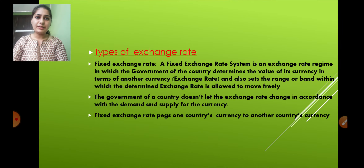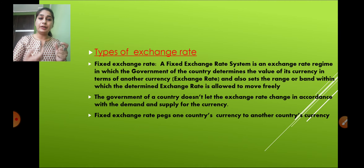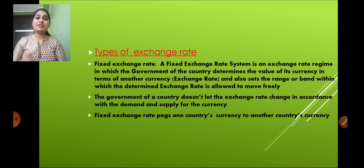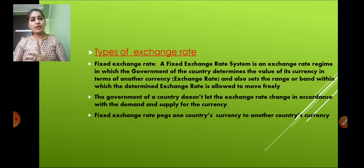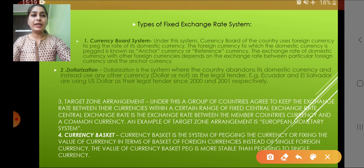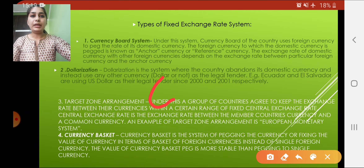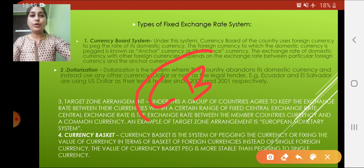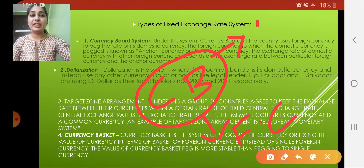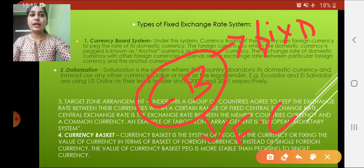Fixed exchange rate pegs one country's currency to another country's currency — it fixes one country's exchange rate to another country's exchange rate. The types of fixed exchange rate include: first, the currency board system. In the currency board system, the currency board uses one foreign currency and based on that foreign currency, it fixes the exchange rate of the domestic currency.